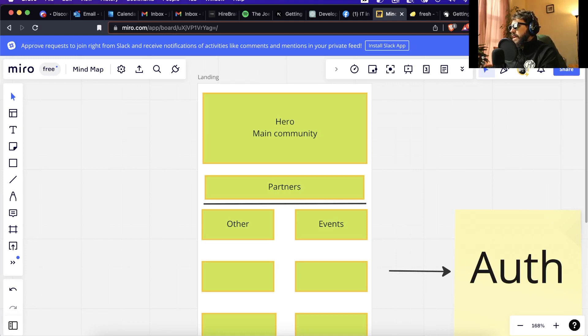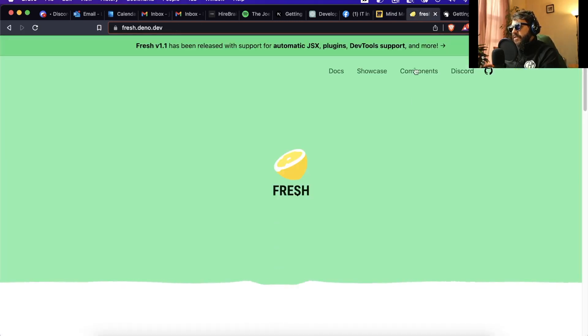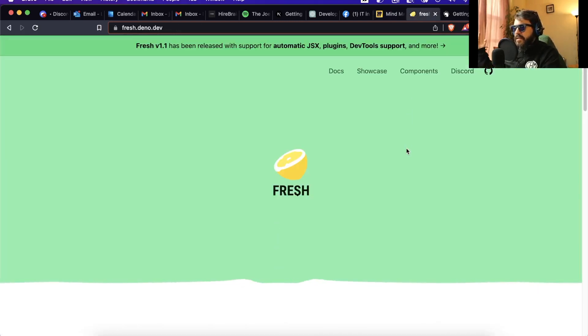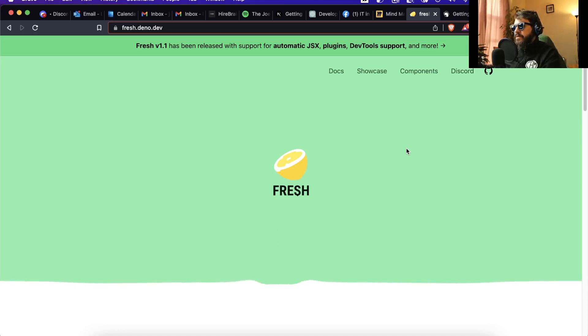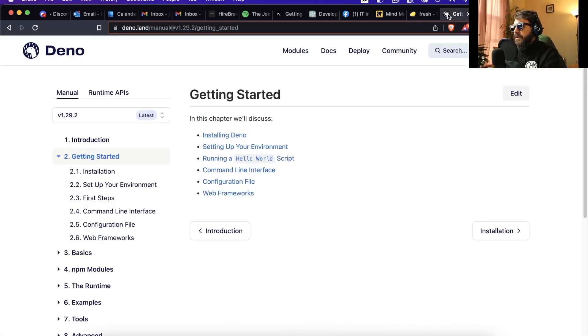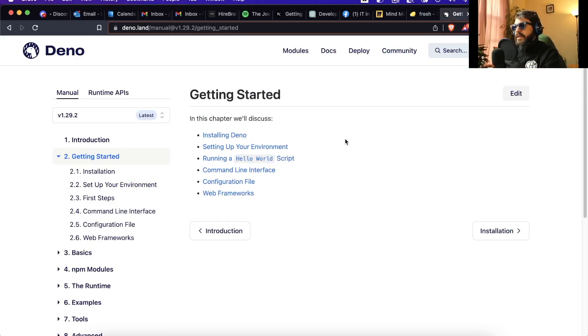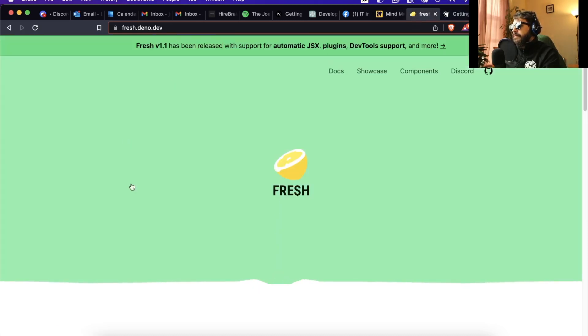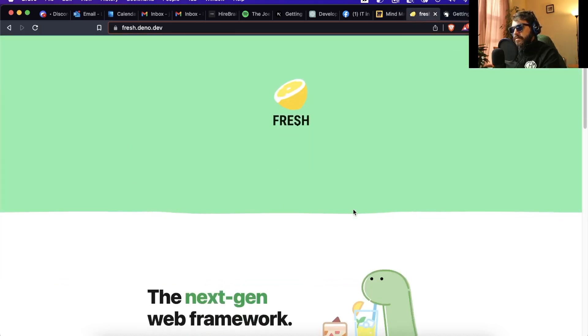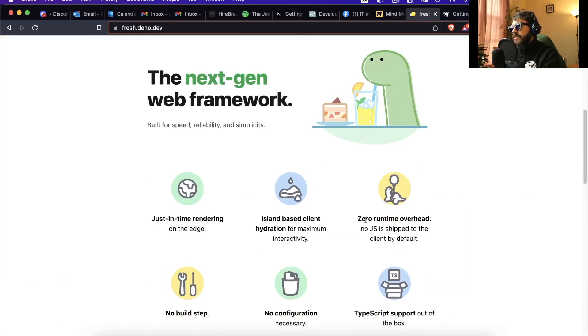For that I'm going to use Fresh.js. So Fresh.js is a landing page and web framework using Dino. Dino is a JavaScript runtime made by the guy who created Node.js, I believe. Fresh.js is a web framework where you can do just-in-time rendering, island-based client hydration, zero runtime overhead.